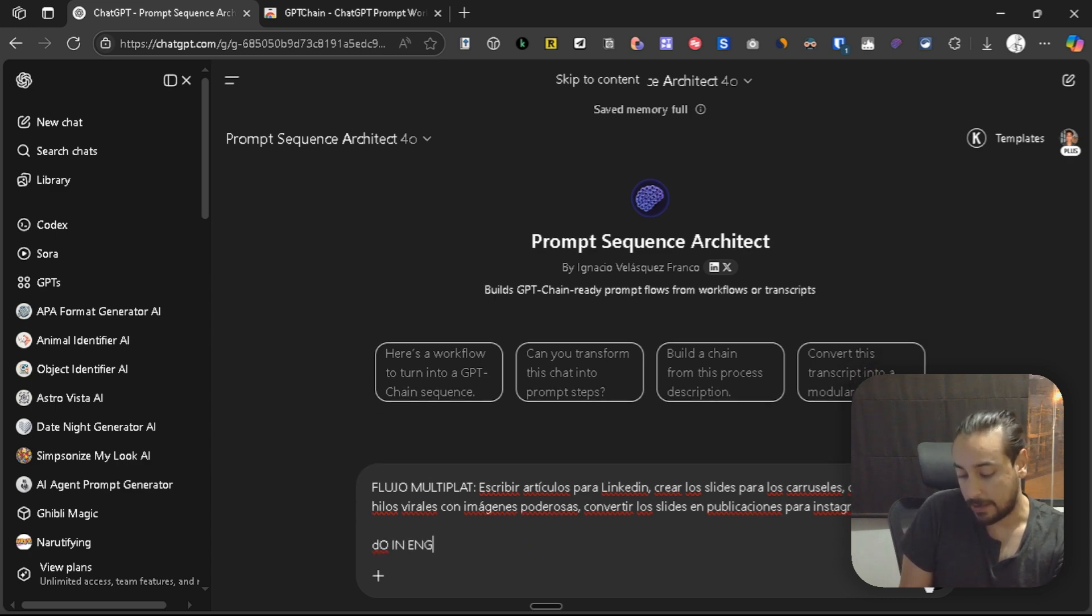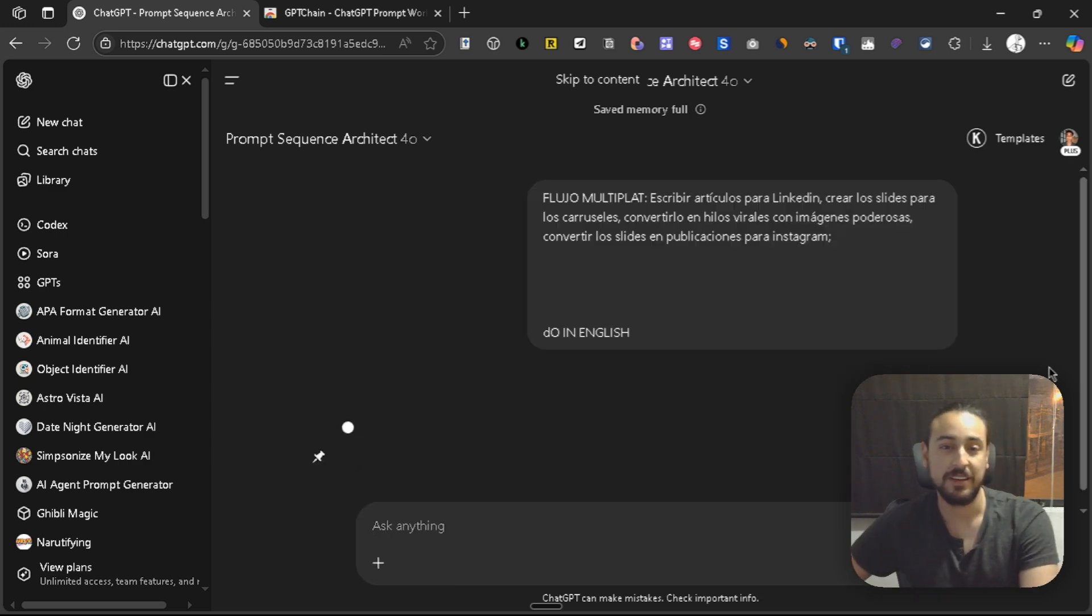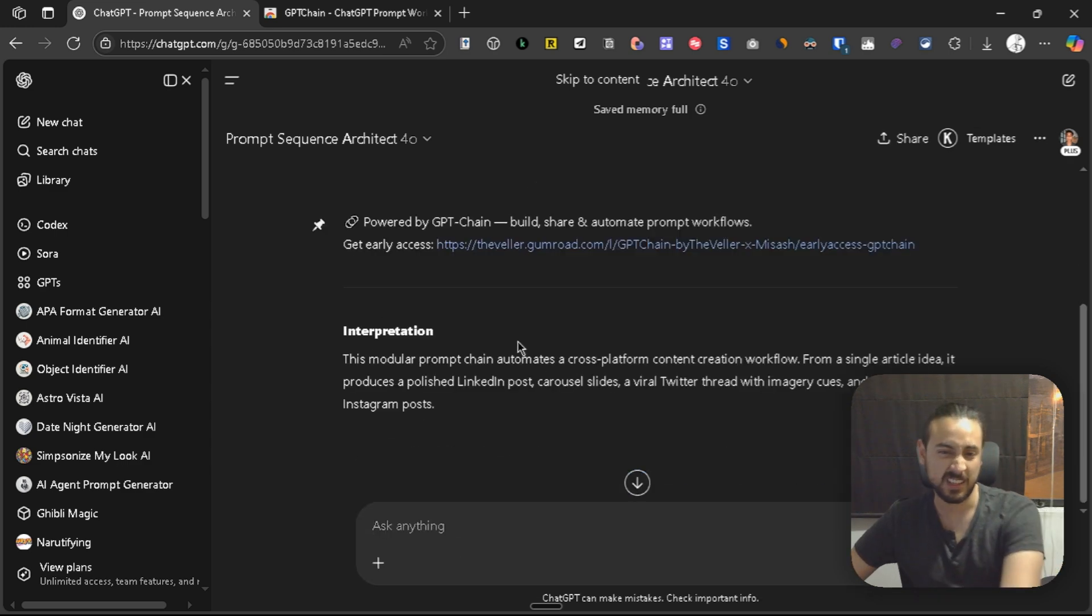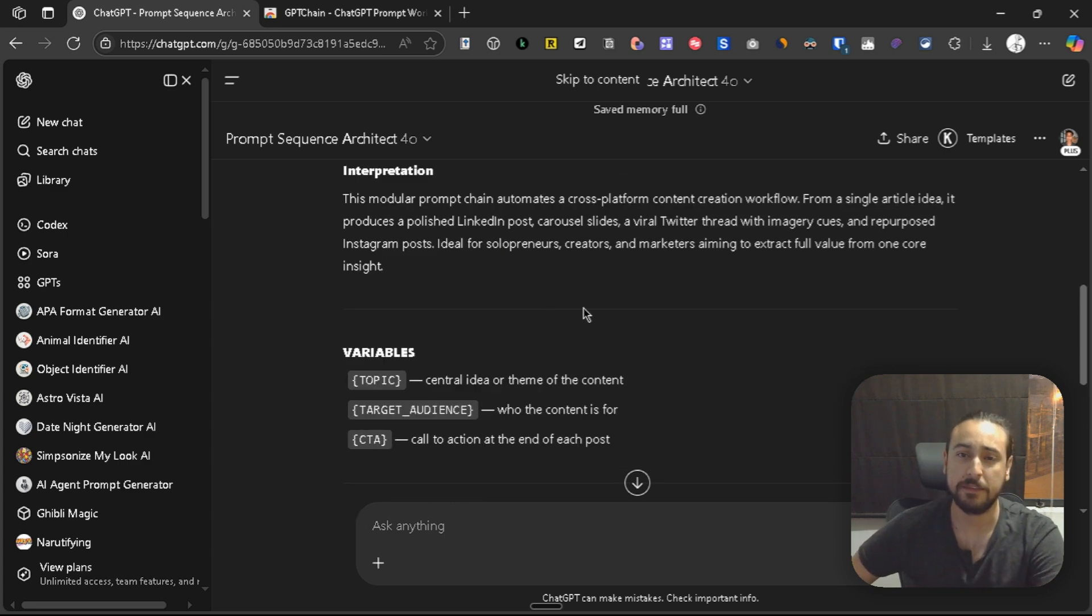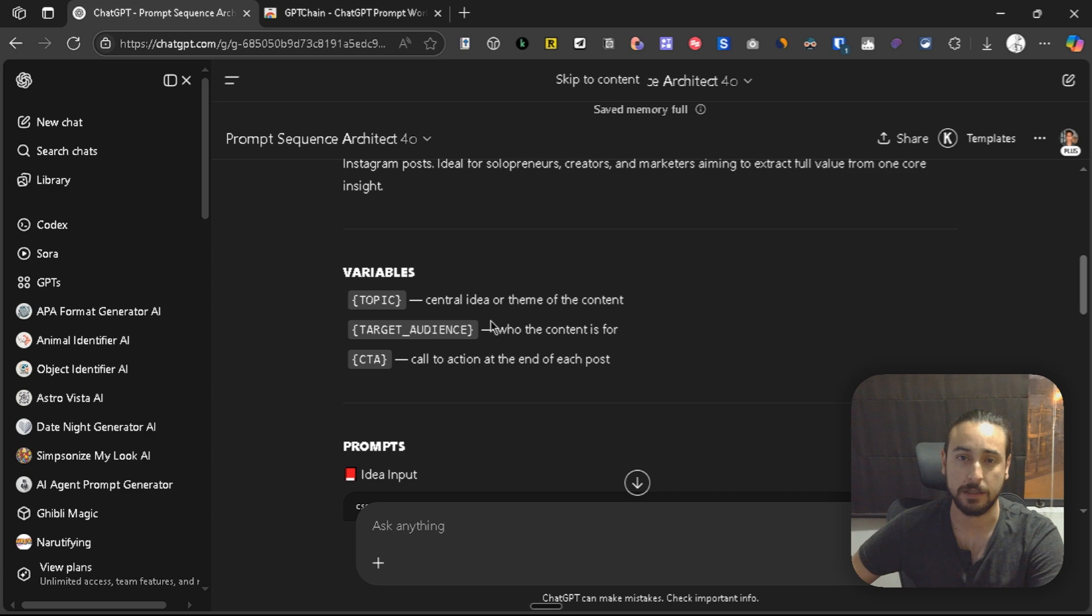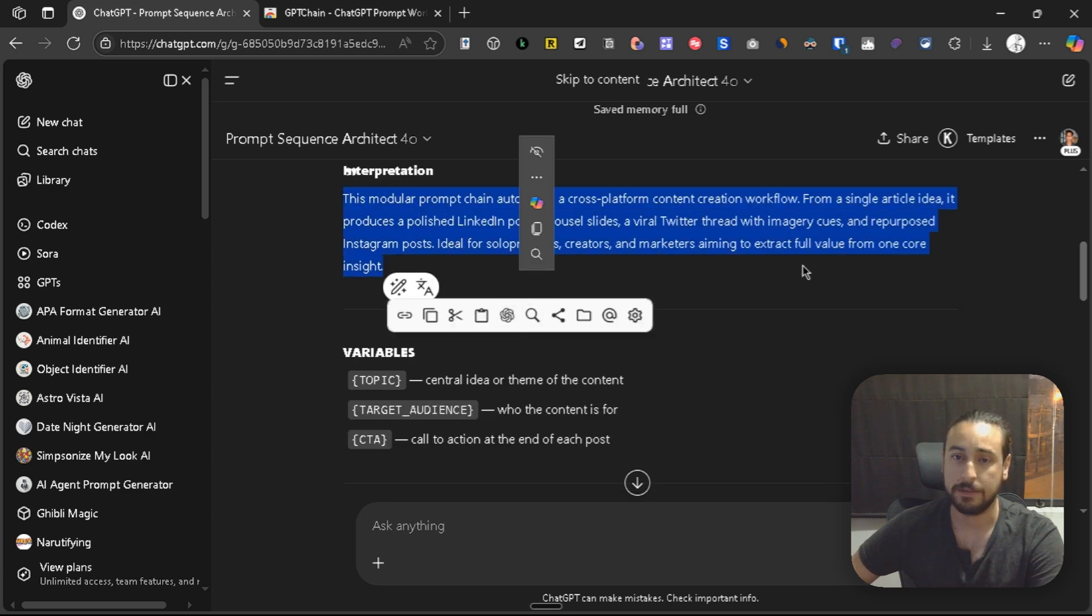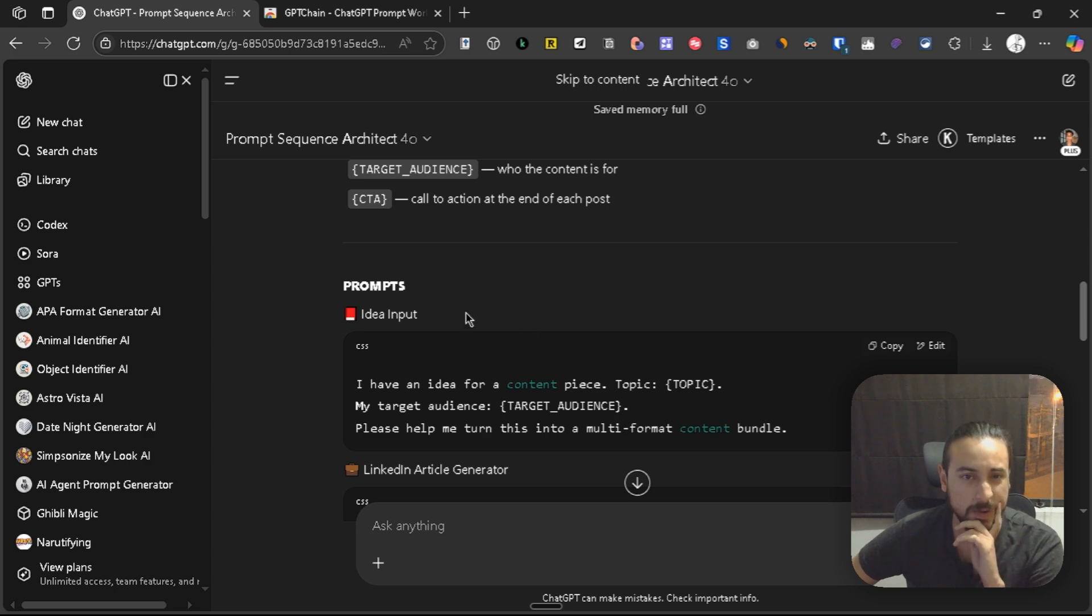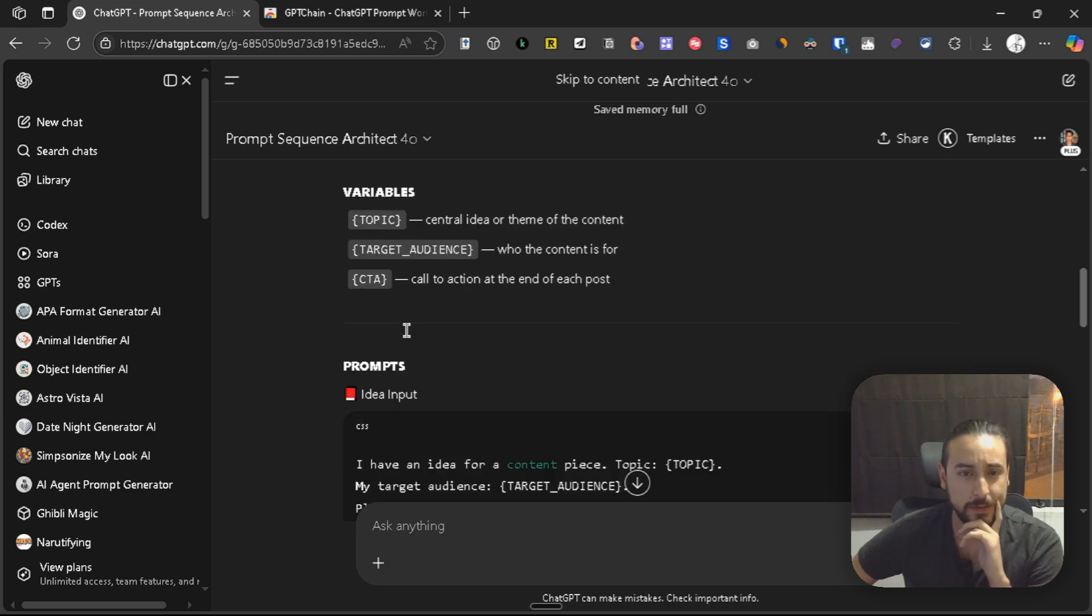Just one indication to do it in English, well, it doesn't matter. As you're going to see, here is the interpretation of the sequence. Let's see what it actually got. As you can see, the topics, the target audience, the CTA, so those are the variables, and I think it's okay.